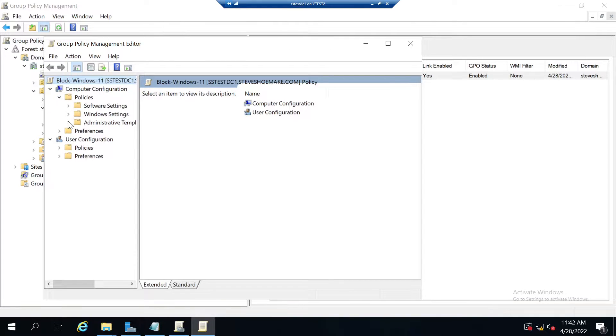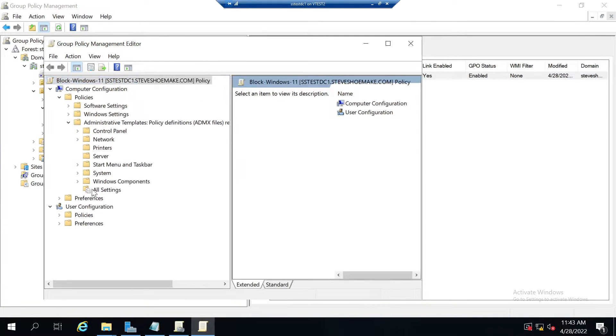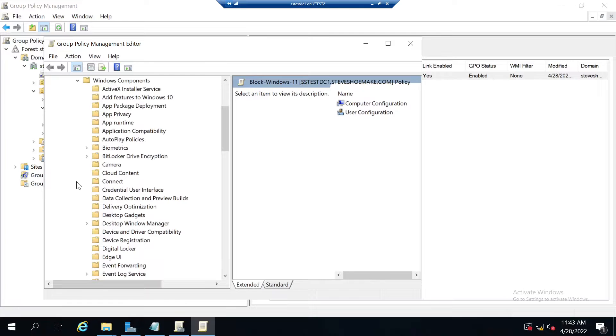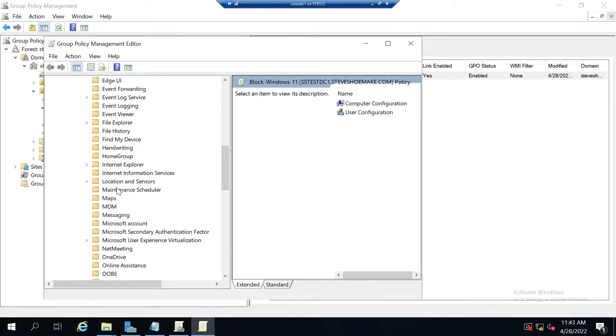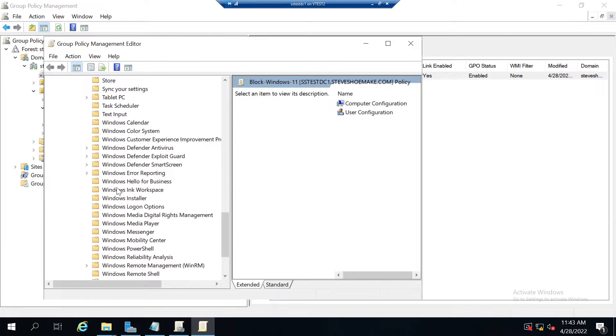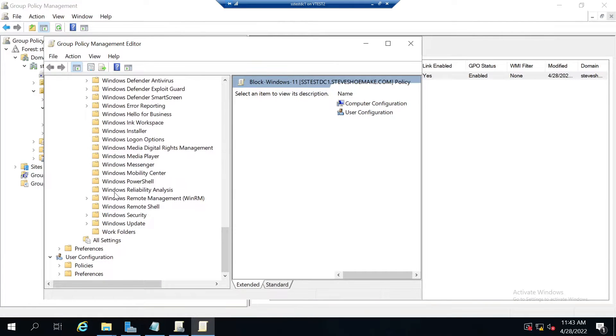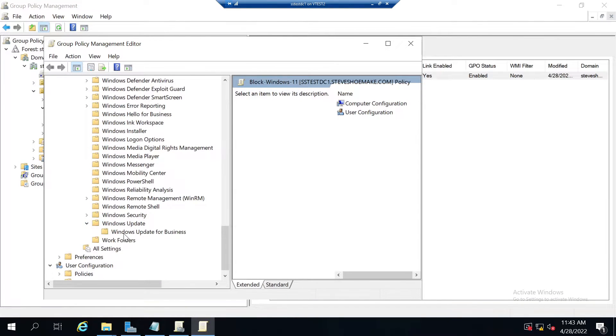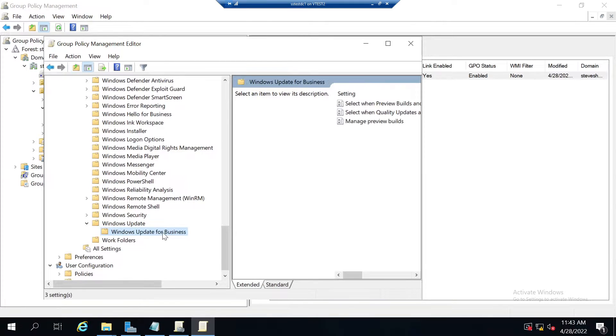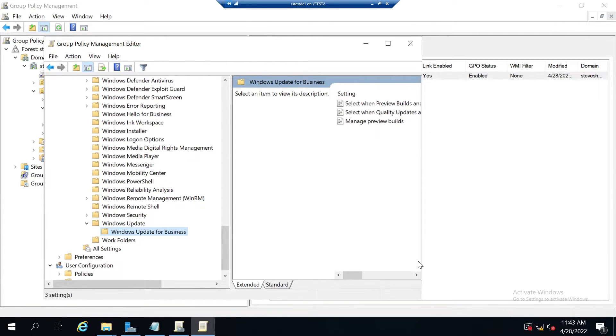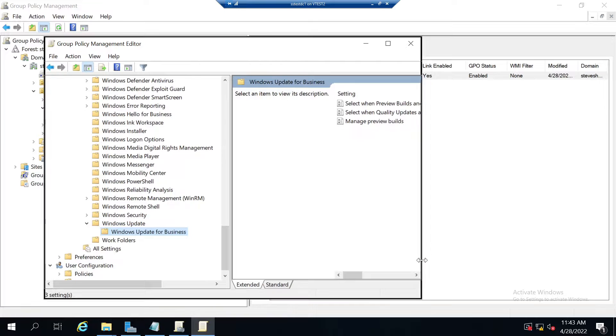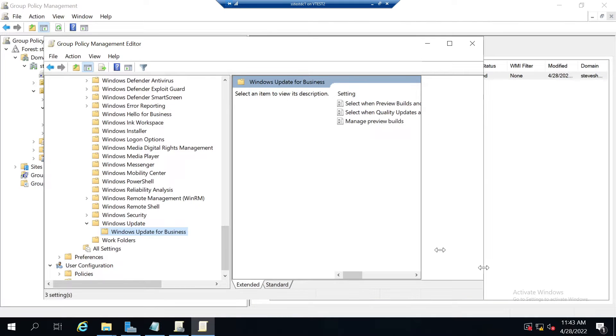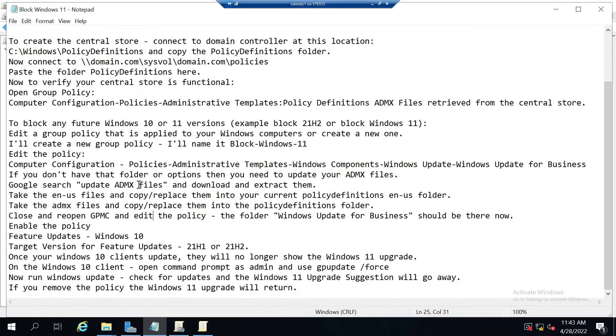We'll go to policies, administrative templates, Windows components, and scroll down to Windows Update and expand that. If you don't have Windows Update for Business, or if you click there and don't have the options you need to block Windows 11, then that means you need to upgrade your ADMX files.